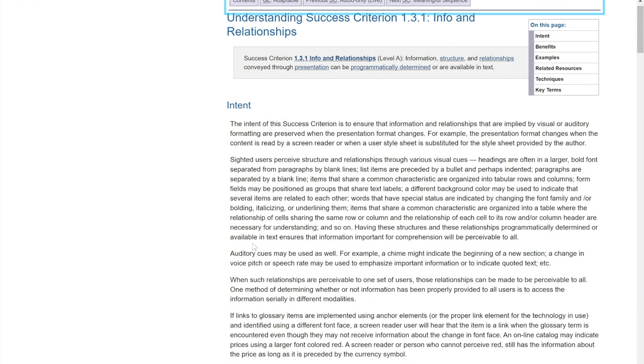WCAG Success Criterion 1.3.1, Info & Relationships. I use Facebook Login Page as an example.